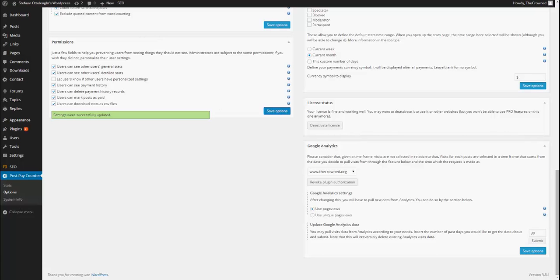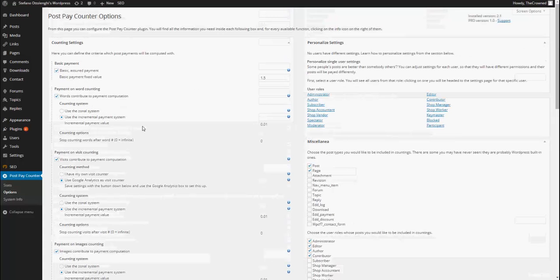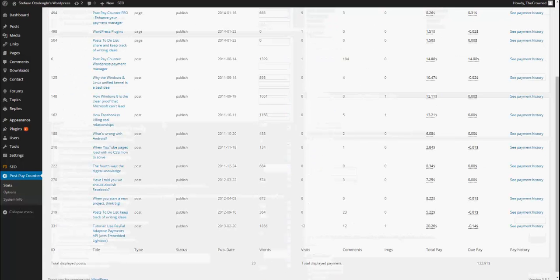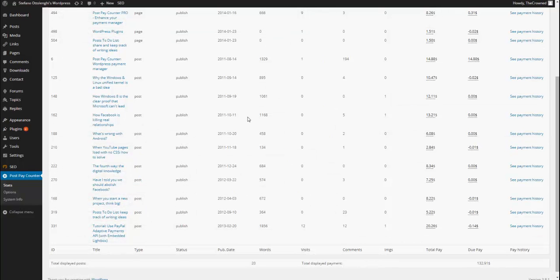Now, I've given users all the permissions that are possible. You may want to leave, like, marking post as paid, deleting payment history records blank, and then personalizing the admin user to grant them those permissions or give them a user-by-user. Because they're quite important permissions.